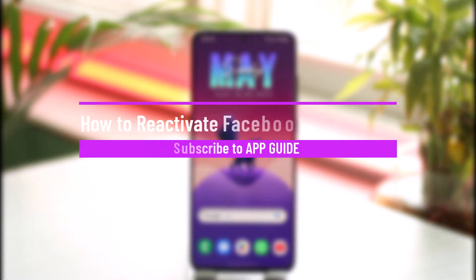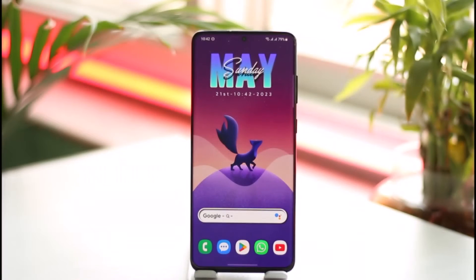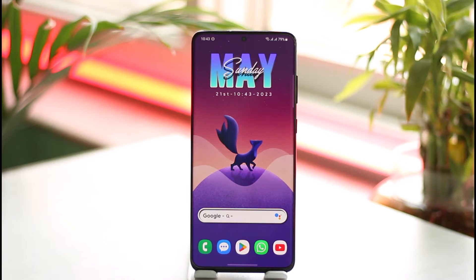How to reactivate a Facebook Lite account. Hi everyone, welcome back to our channel. In today's video I'll guide you through the steps on how you can reactivate your Facebook Lite account. Reactivating your Facebook Lite account basically means reactivating your overall Facebook Meta account, because Facebook Lite is only an application you can use on Android devices to help you consume less data.